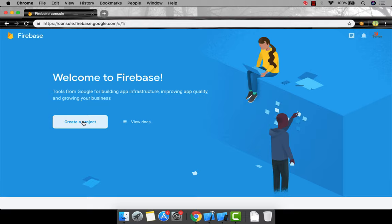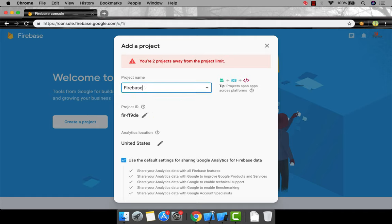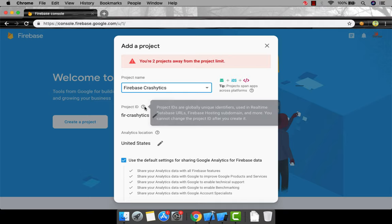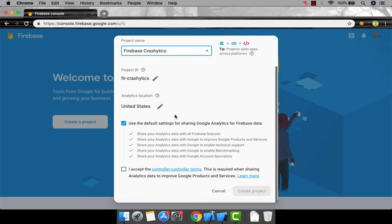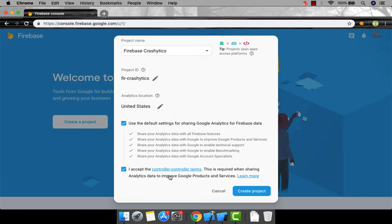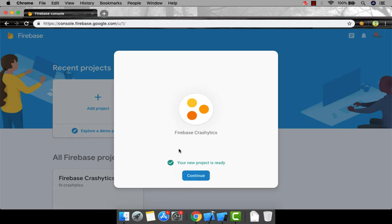If you want to create a Firebase project, click on 'Create a new project.' I've reached my project limit so it's showing an alert, but here you can give your Firebase project a name. I'm going to name it 'Firebase Crashlytics.' It will generate a unique ID for your Firebase project to maintain uniqueness. Let's create the project — it will take some time.